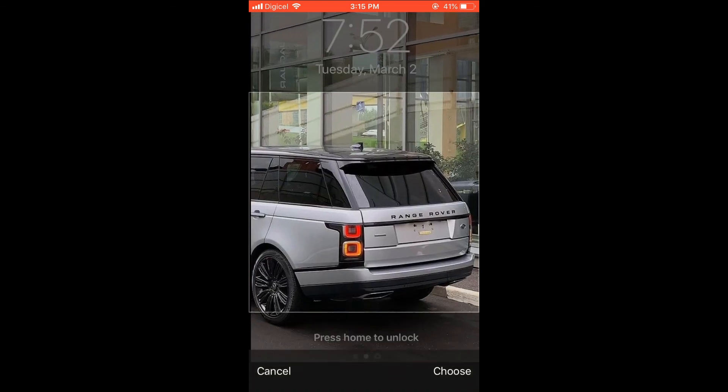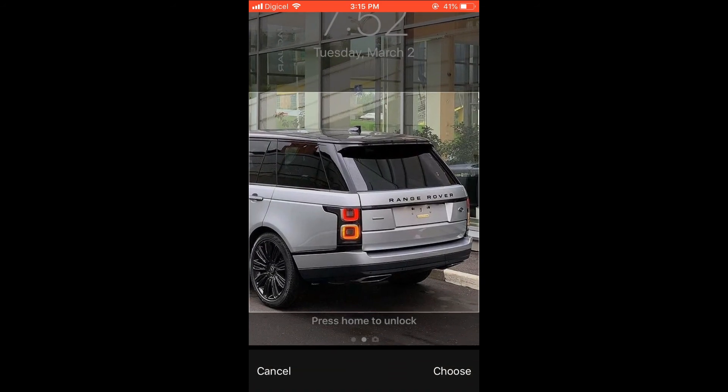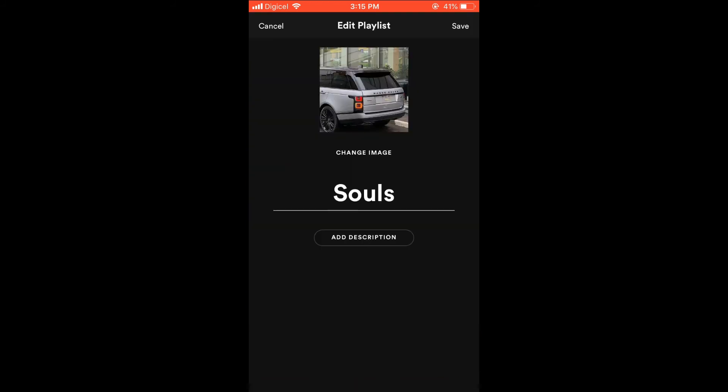Then you can drag it to the position that you'd like, and then simply press choose in the bottom right-hand corner, and you're going to press save in the top right-hand corner, and give it a few seconds.